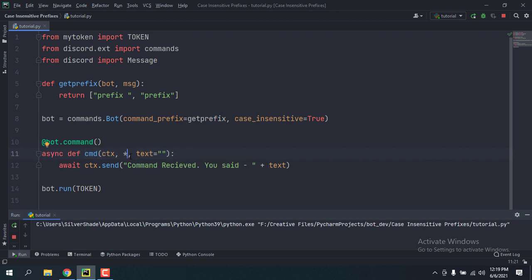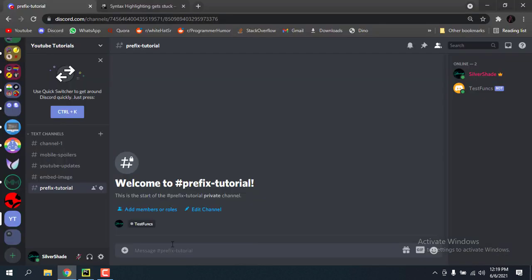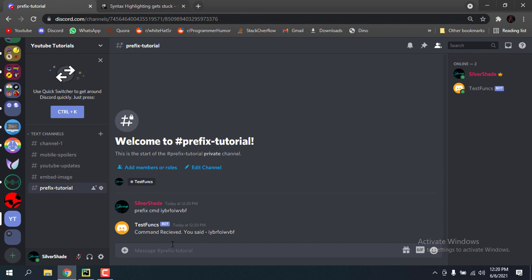Down here I have this command which takes in all the text after the command and then sends it. So if I use the command with prefix cmd and then something, I can also do prefix and then cmd with different casing and it will still work.